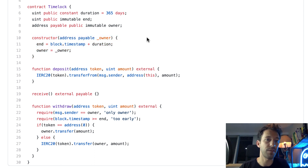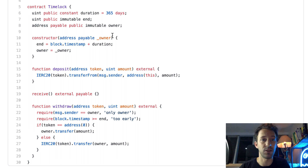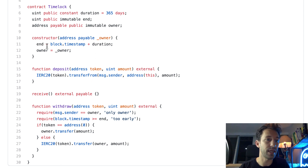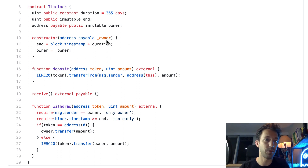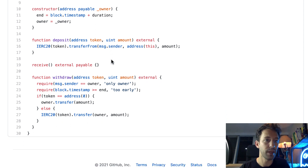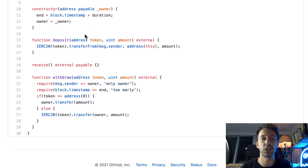In the constructor, we specify who is the owner of the timelock — this will be the address that can receive the crypto stored inside. Then we calculate the end date for the timelock: block.timestamp (the current timestamp) plus the duration that we hard-coded before. We also initialize the owner variable based on the argument provided to the constructor.